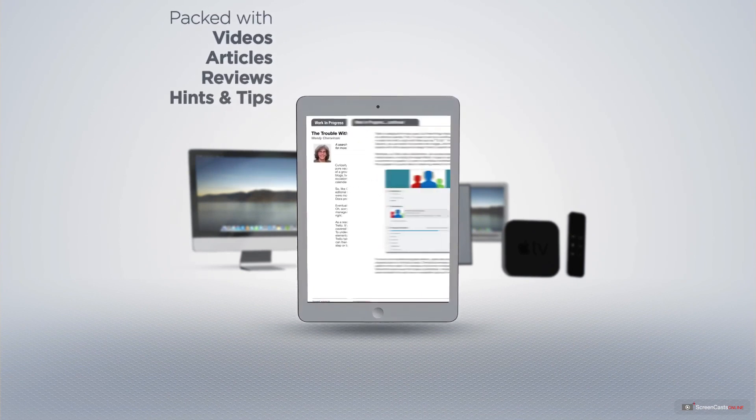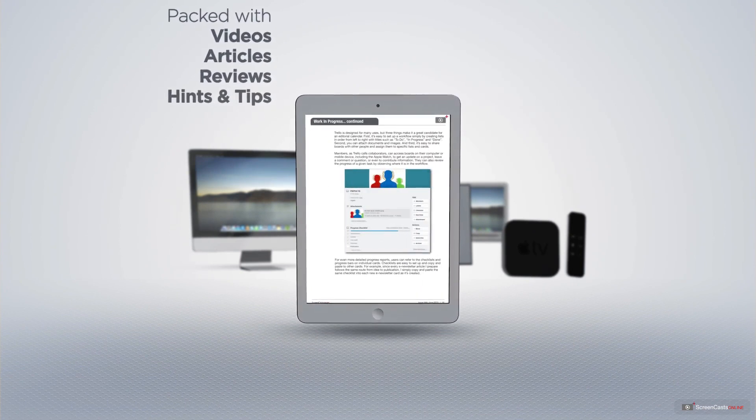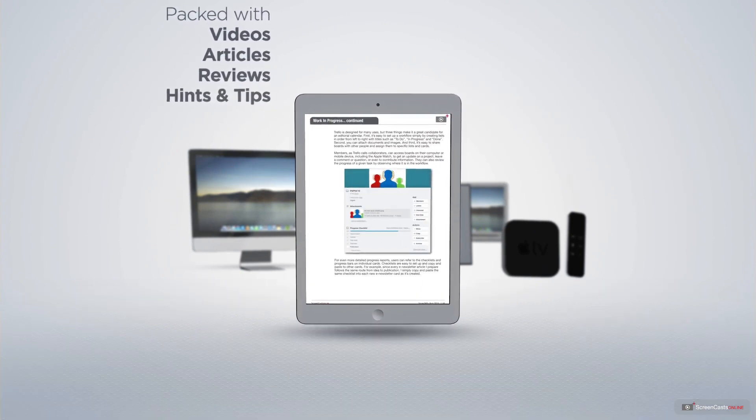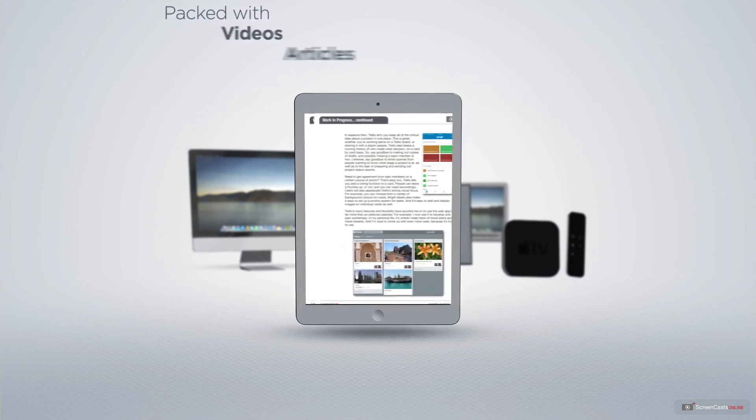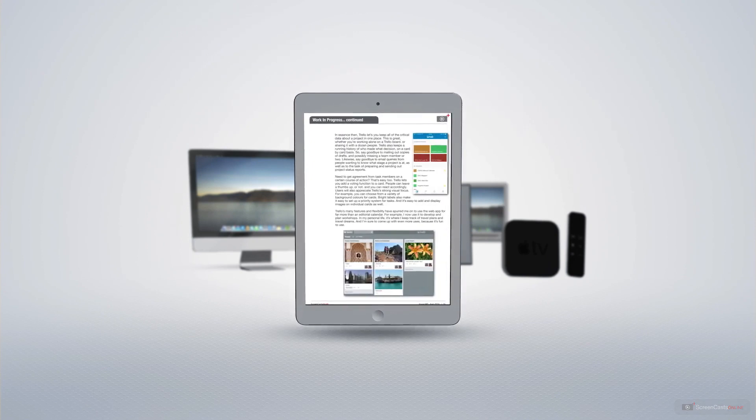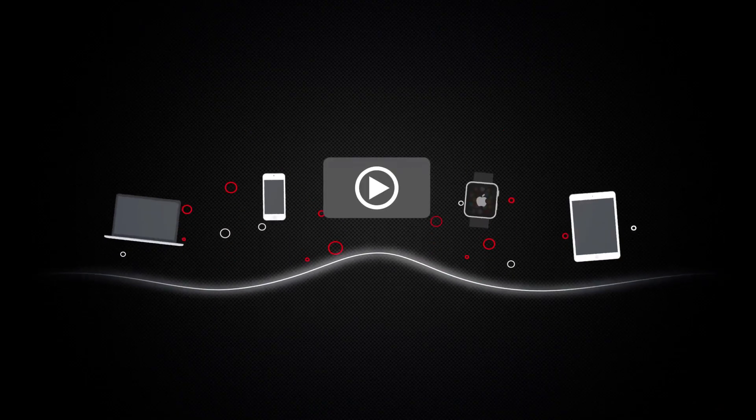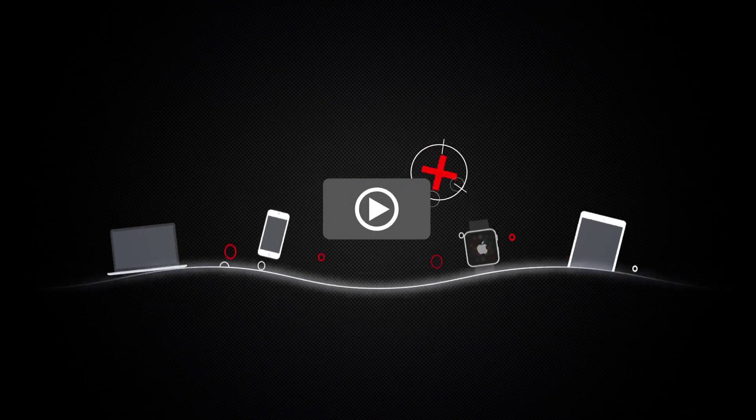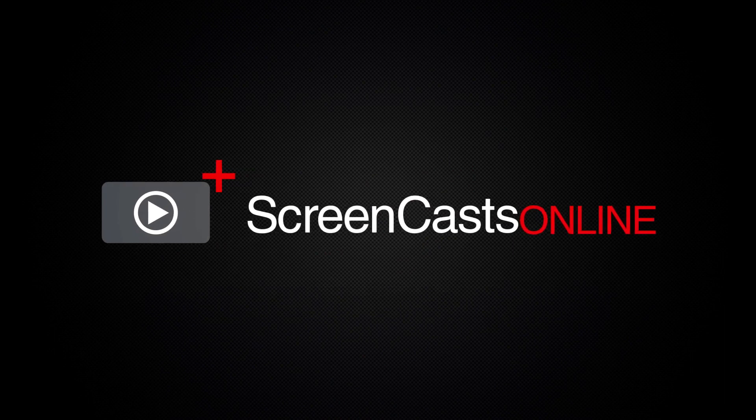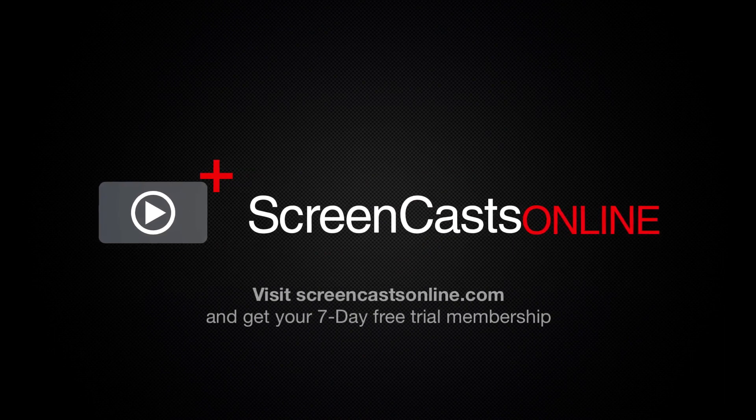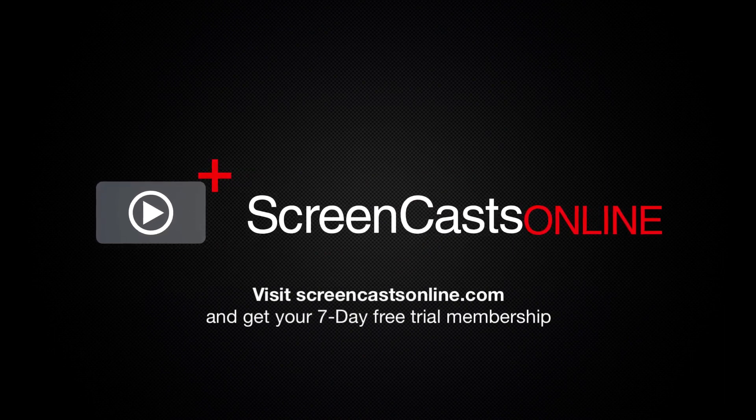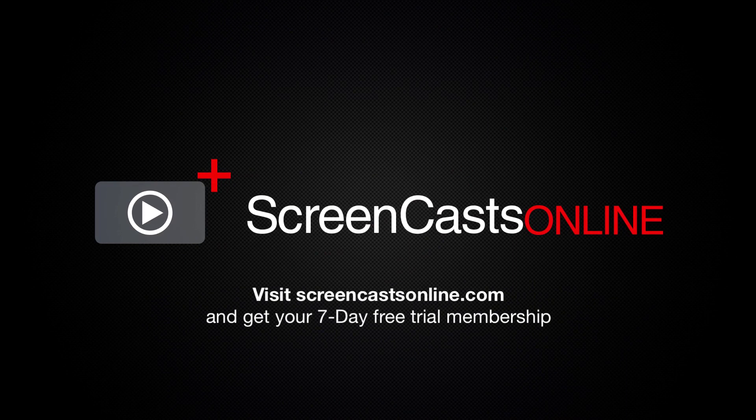Covering all aspects of the Mac, iPad, iPhone, and all of the other fantastic Apple products. So, if you're ready to start getting the most out of your Apple devices, visit ScreenCastsOnline.com today and become a ScreenCastsOnline member.